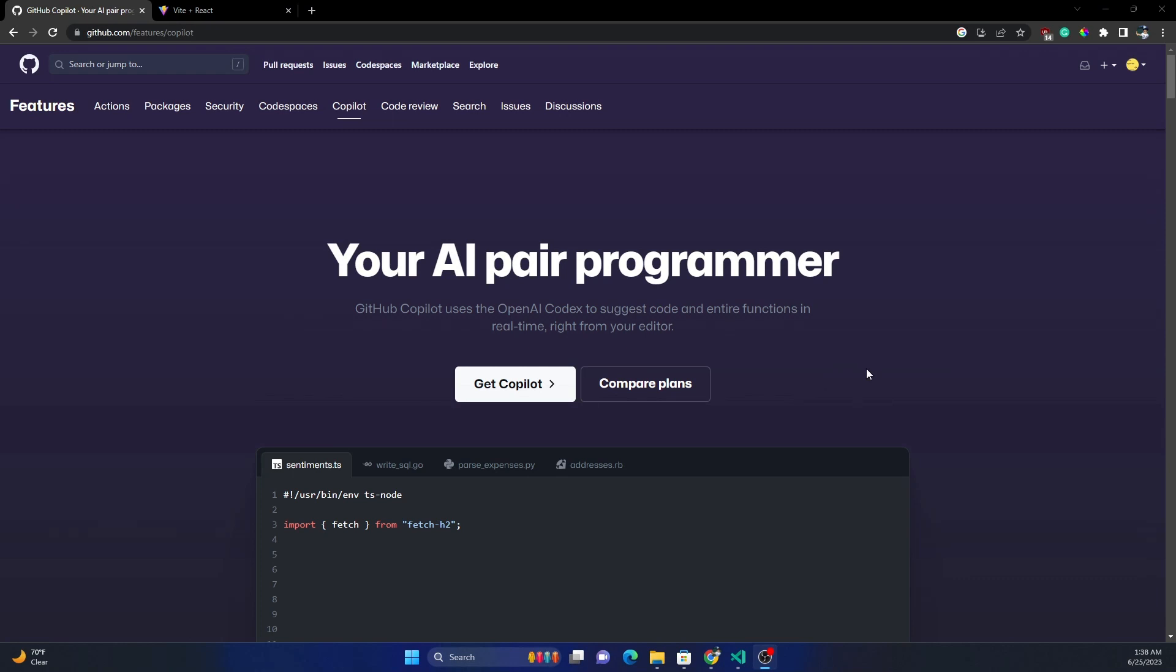GitHub Copilot is an AI pair programming tool, and I've been hearing about it for quite some time and thought of trying it out. So a couple of weeks back, I took a subscription of GitHub Copilot and started using it.